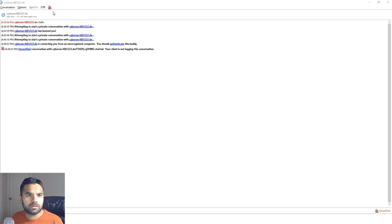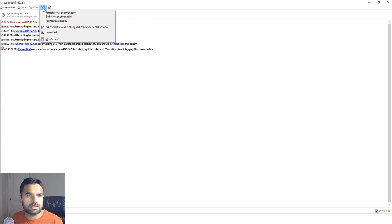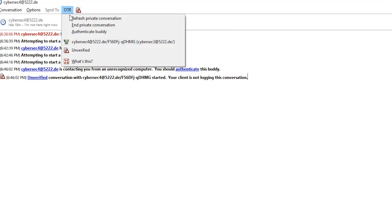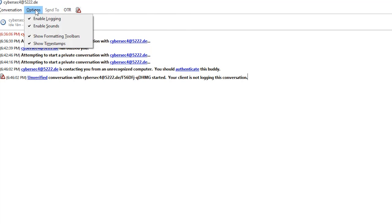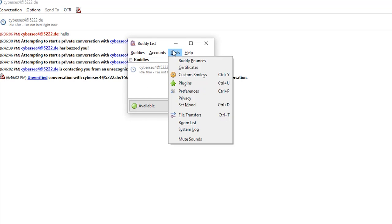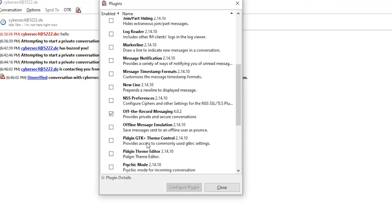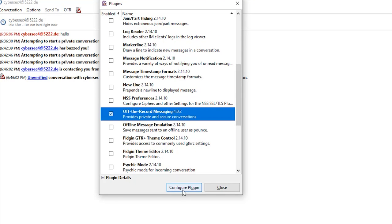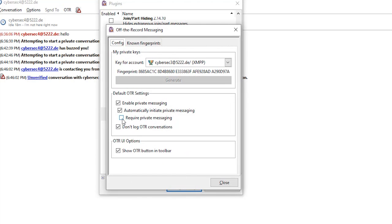So what we need to do here is, if you remember in the OTR settings, we did some configurations. Let me show you quickly what we did. Tools, we go to Plugins, we go here, Configure Plugin...